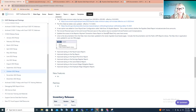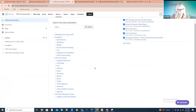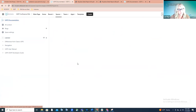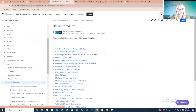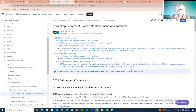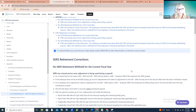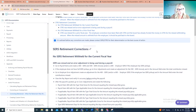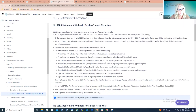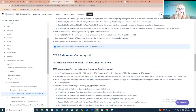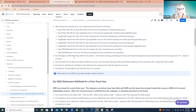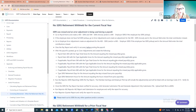One other thing not related to the release changes: we've added a chapter to the appendix under useful procedures called 'Correcting Retirement When No Retirement Was Withheld.' We've had a lot of questions about how to fix that — it is situation dependent. We've broken this out into each retirement system — SERS and STRS — and whether it's for the current calendar year, current fiscal year, or a prior fiscal year.